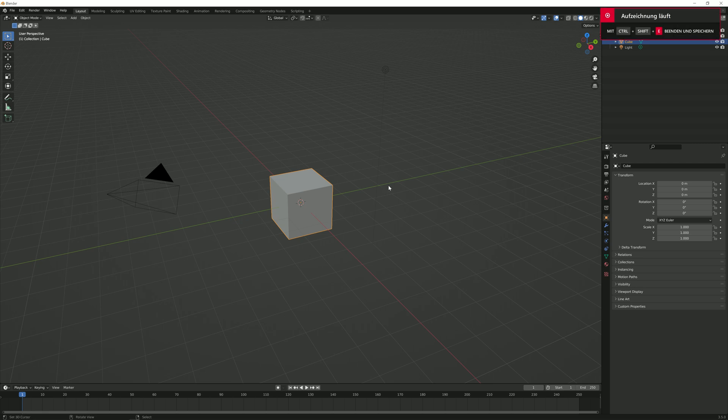Hey there and welcome to a brand new Blender tutorial. In this one I'm going to show you how to use autofocus. So without any further ado, let's hop straight into it.